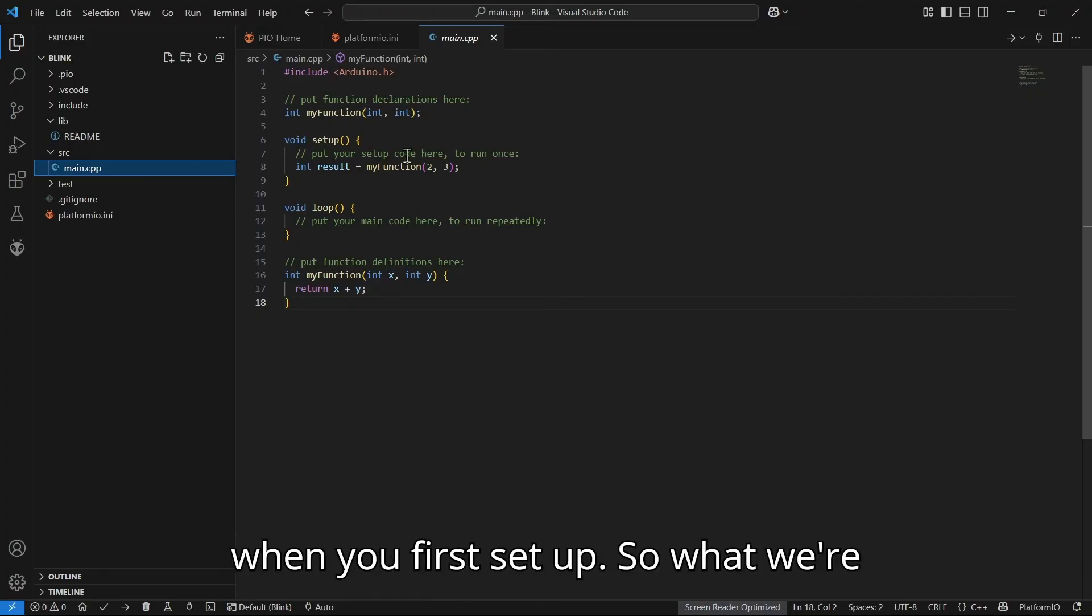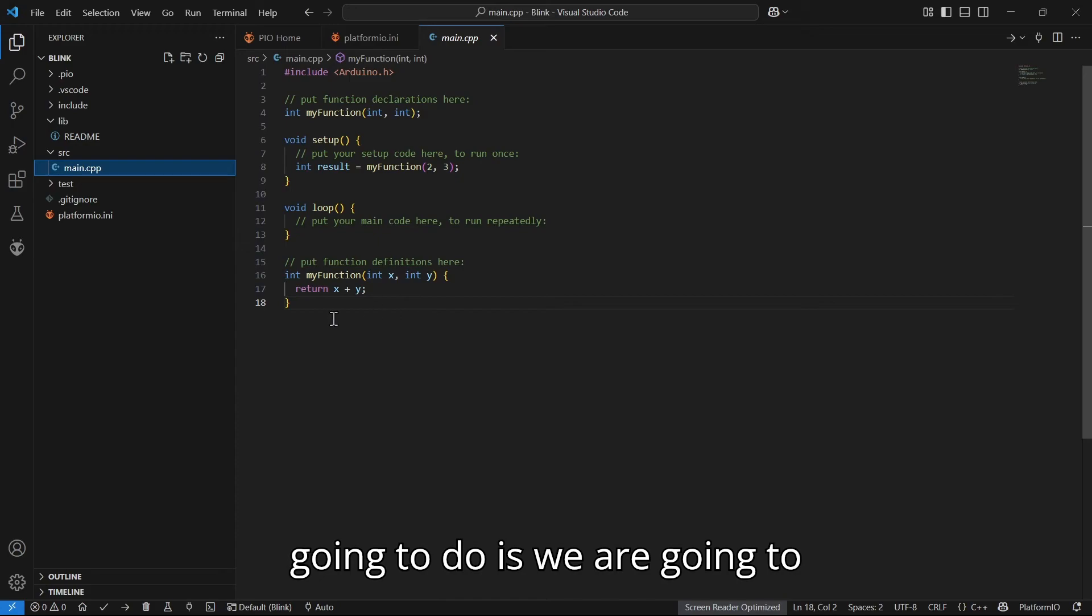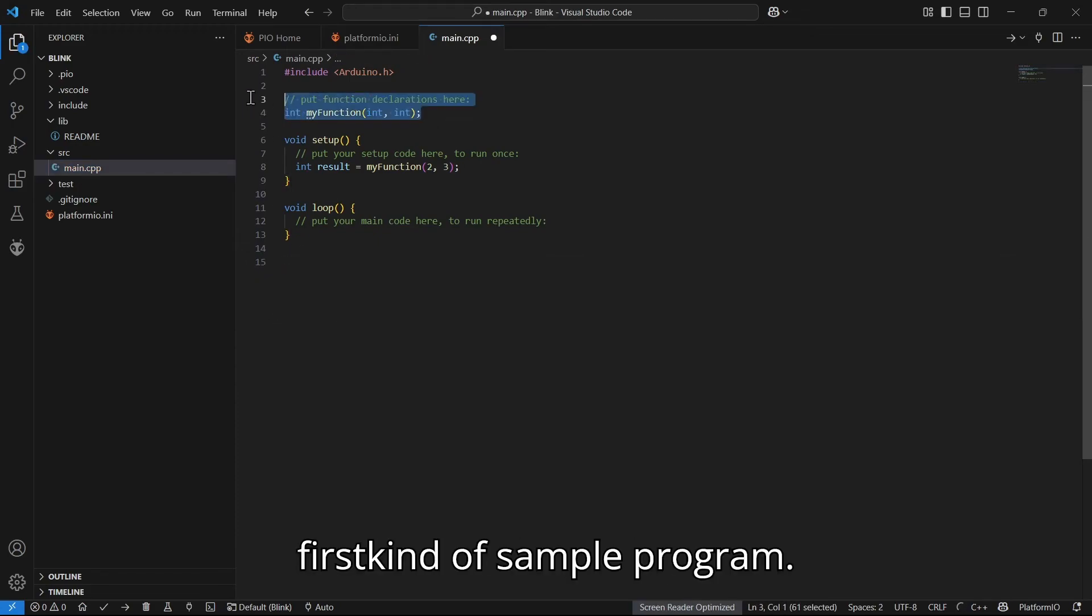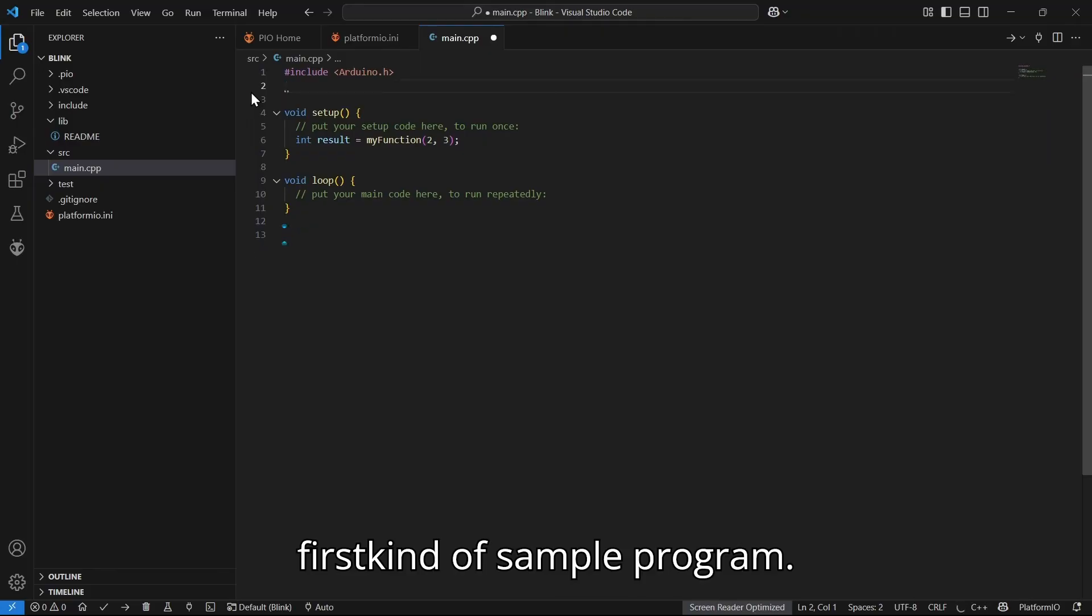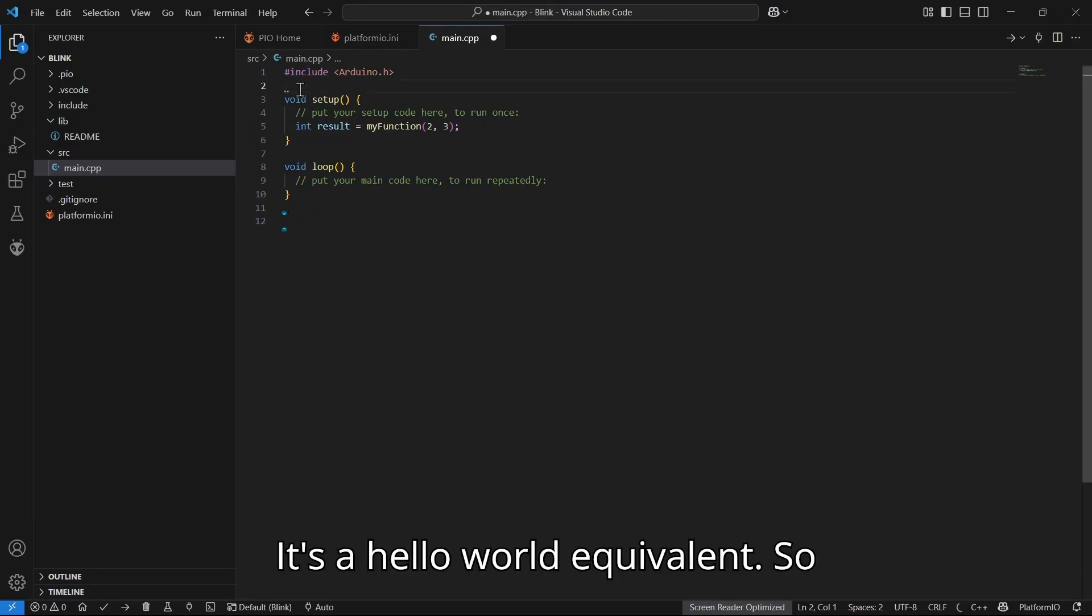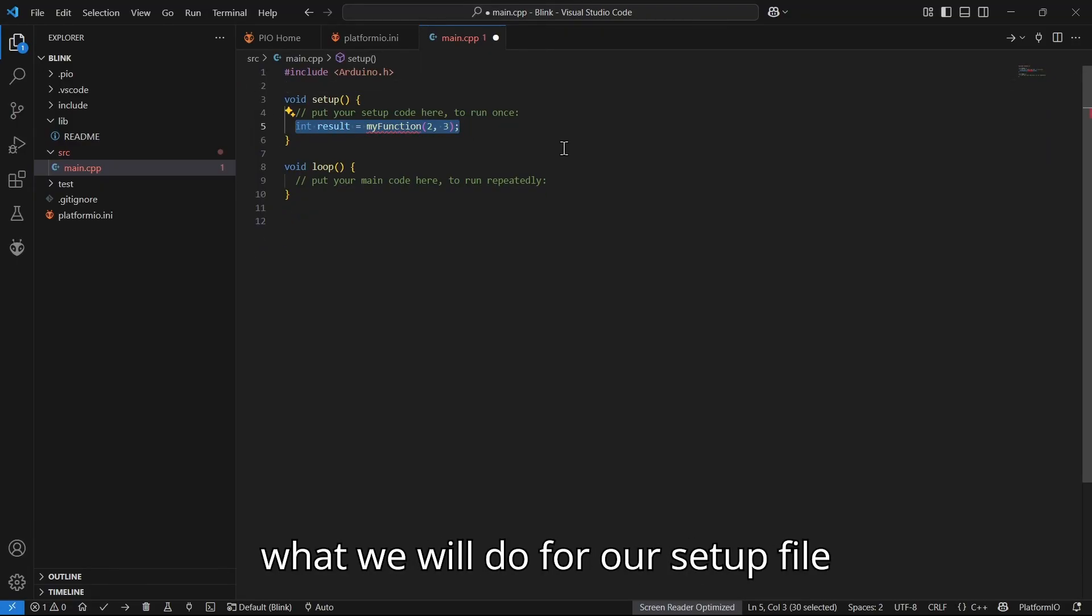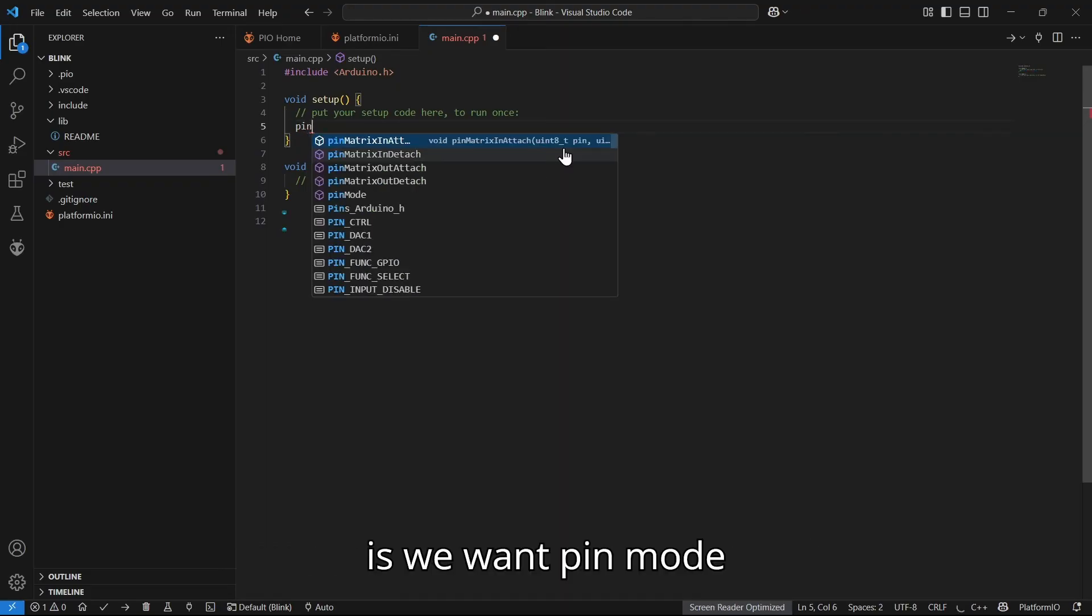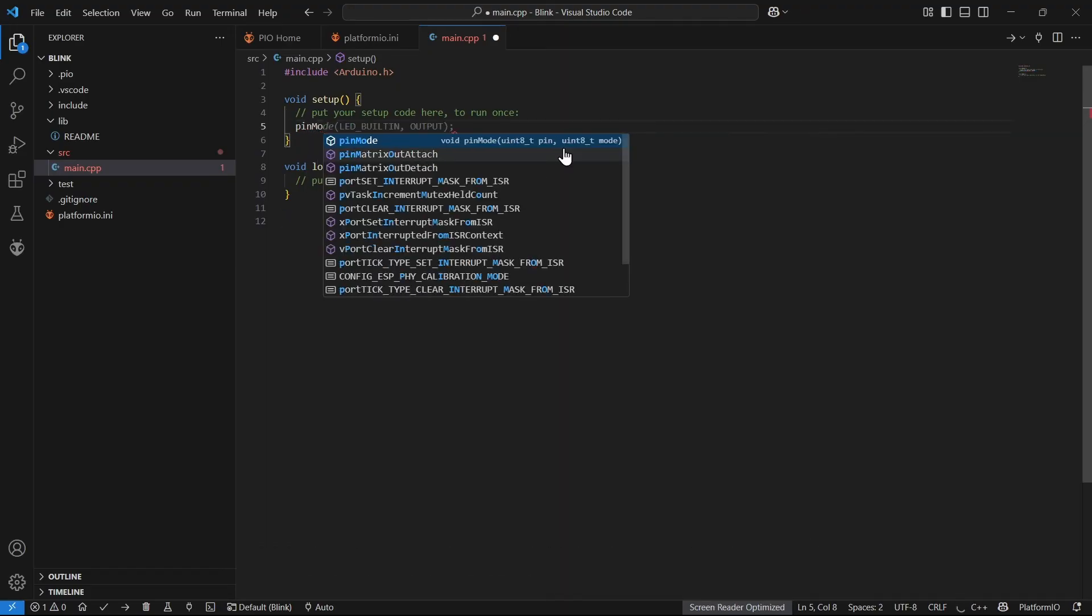What we're going to do is we are going to include the first kind of sample program. It's a hello world equivalent. So what we will do for our setup file is we want pinMode.